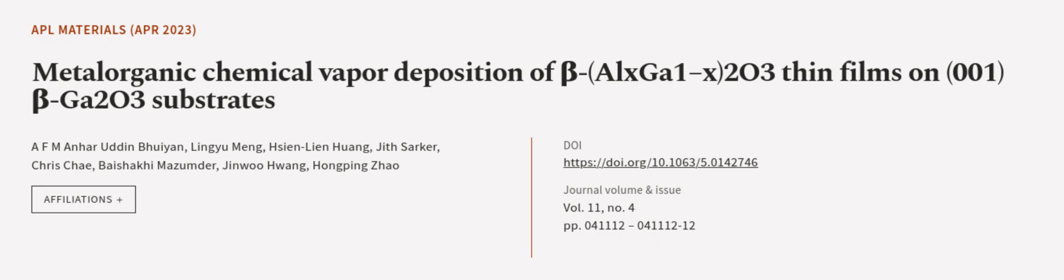This article was authored by A.F.M. Anhar Uddin Bhuiyan, Lingyu Meng, Hsien-Lien Huang, and others.